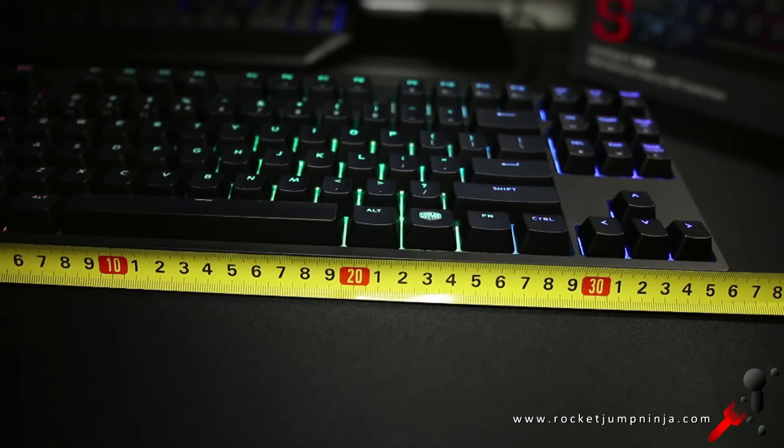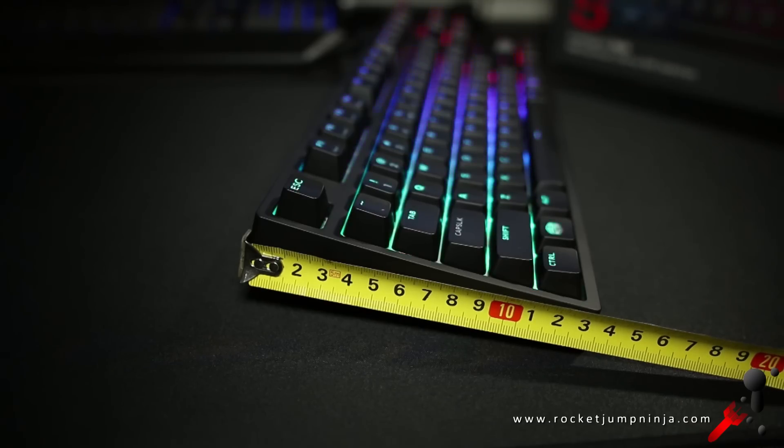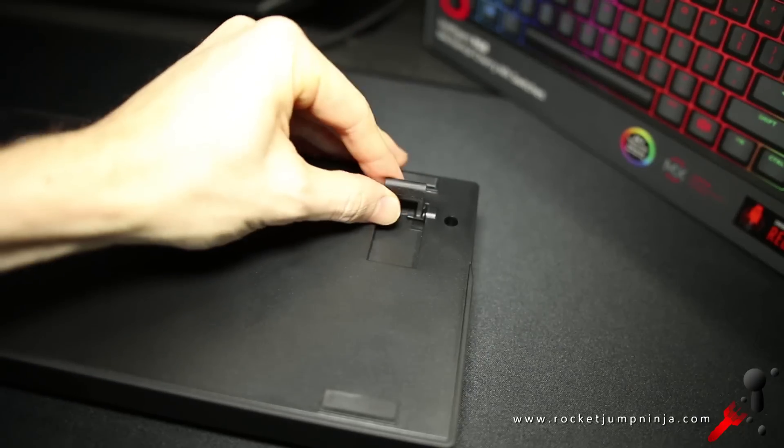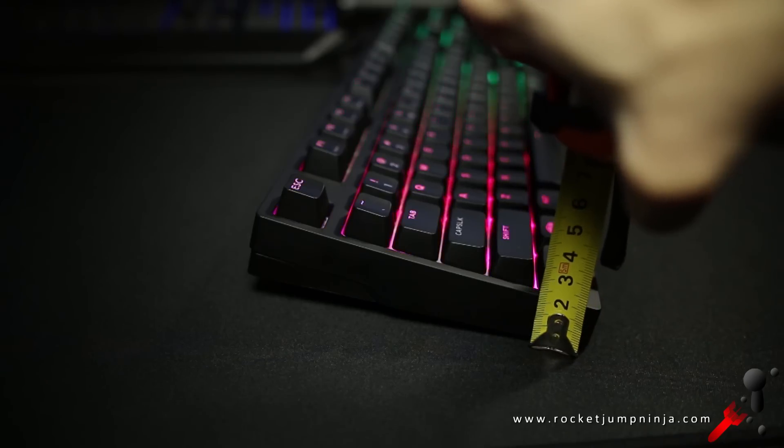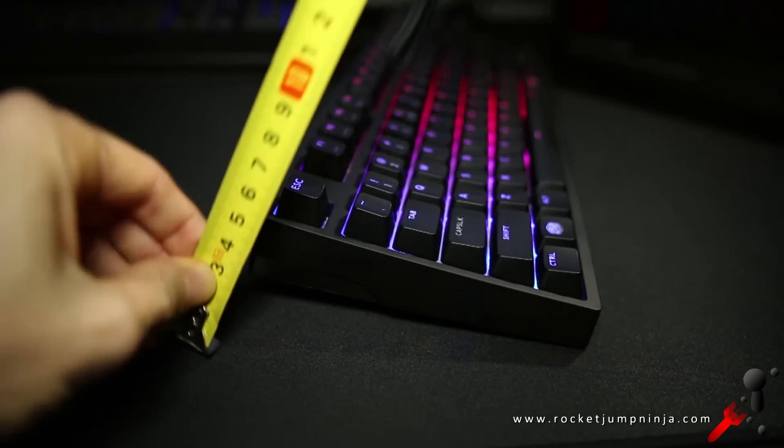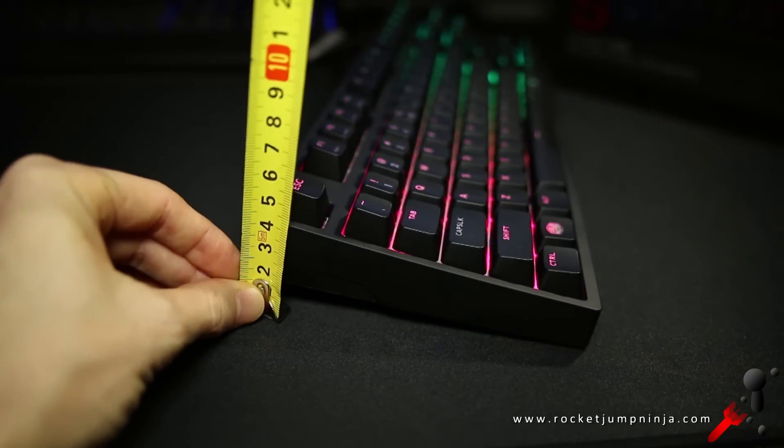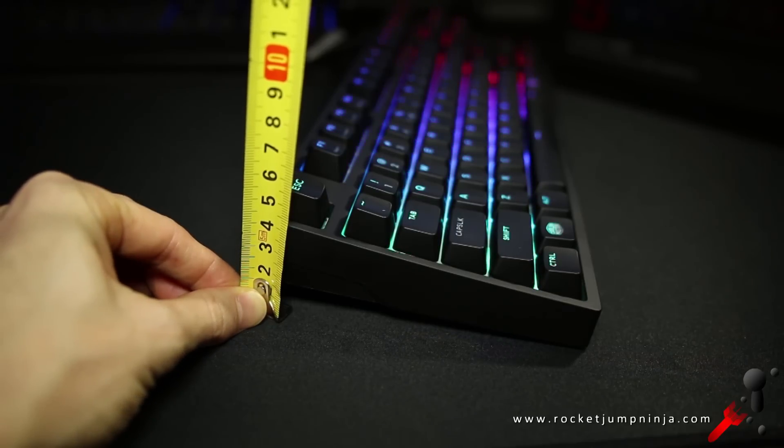The dimensions are 35.5 by 13.5cm, about 4cm high with the stands down and about 2.8 just flat on the desk. And 2.8cm is also the key height at the front and it's about 3.8 at the back.